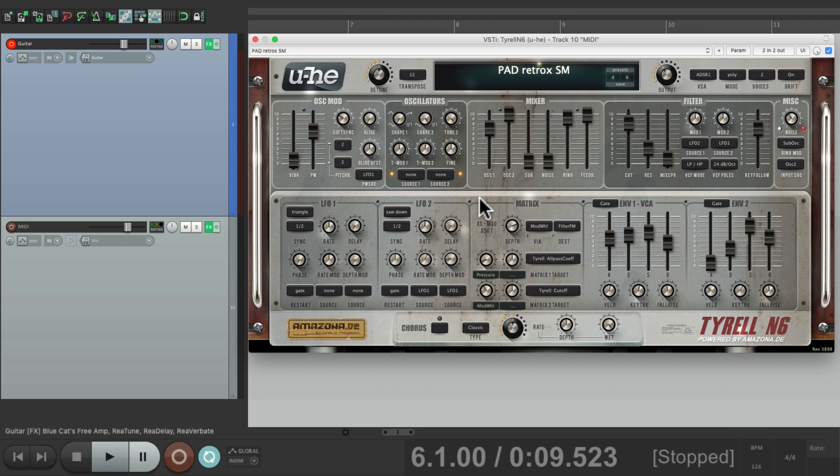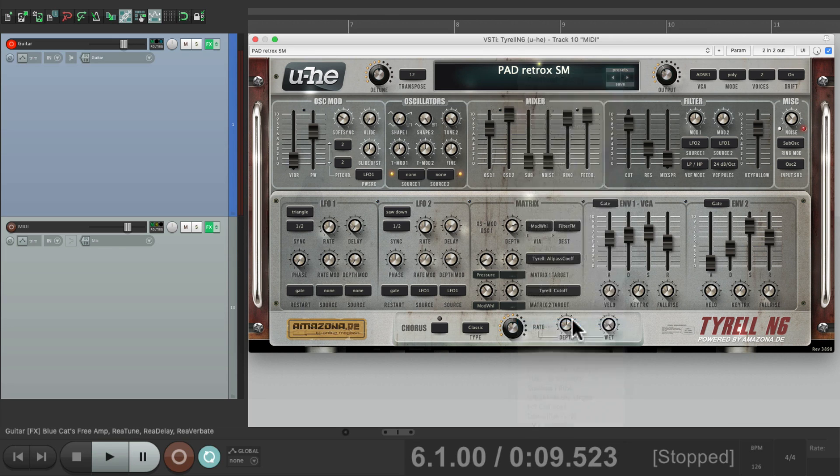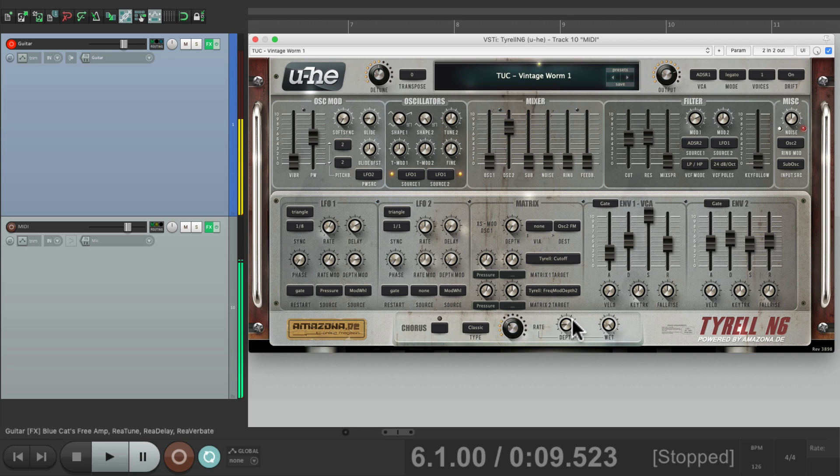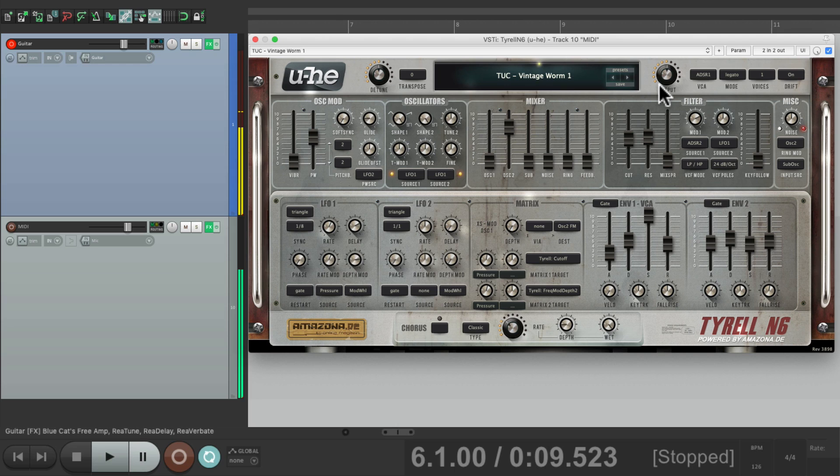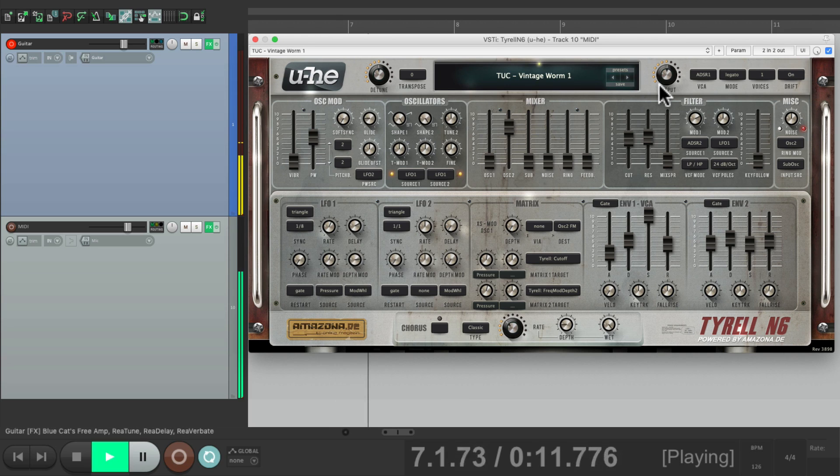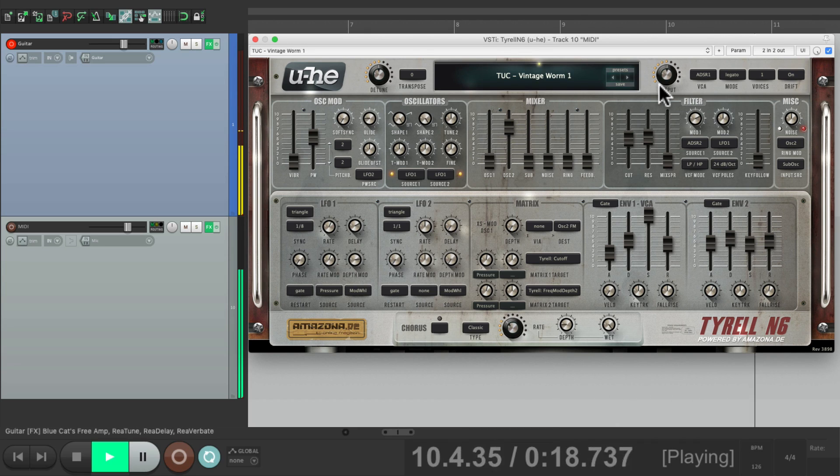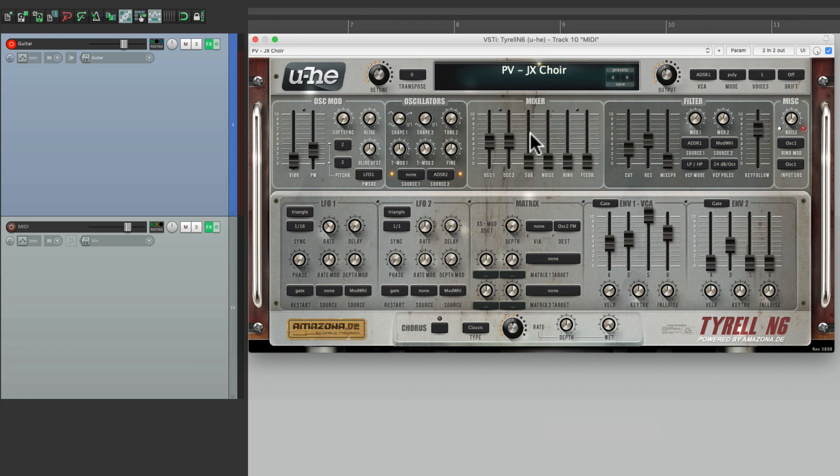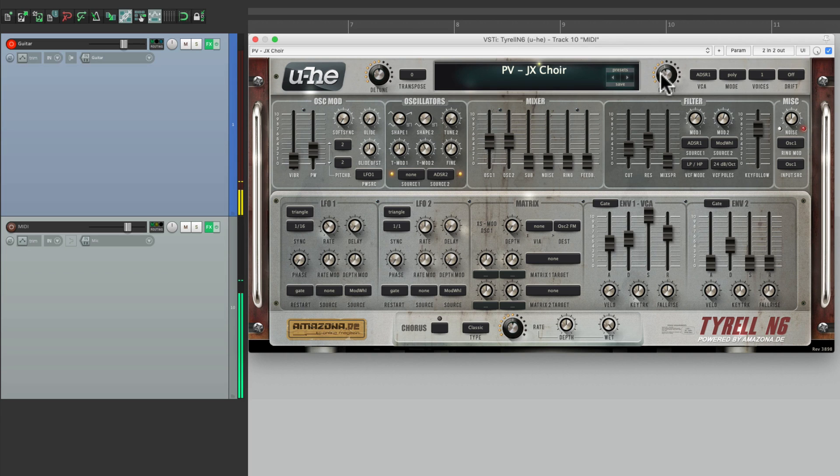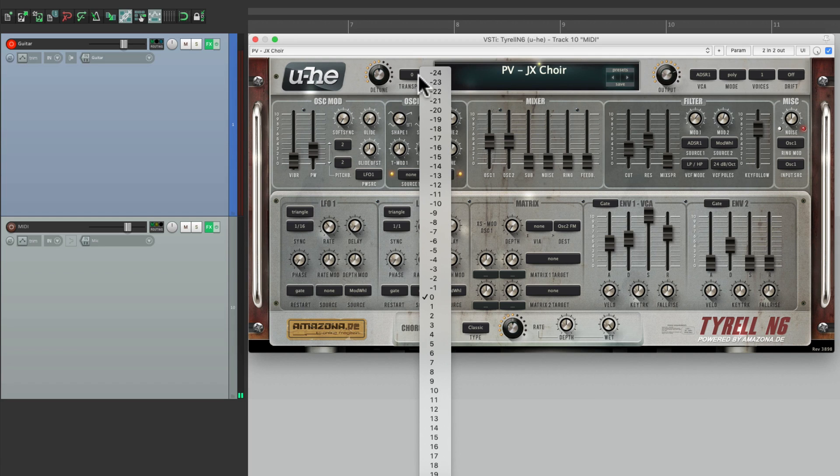Let's try another. We could also try a choir right down here. Bring up the volume. Let's transpose it an octave.